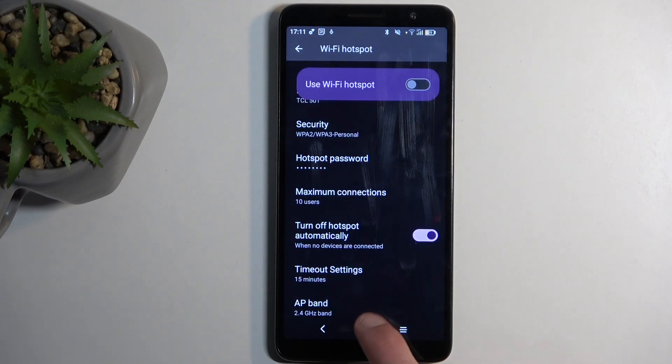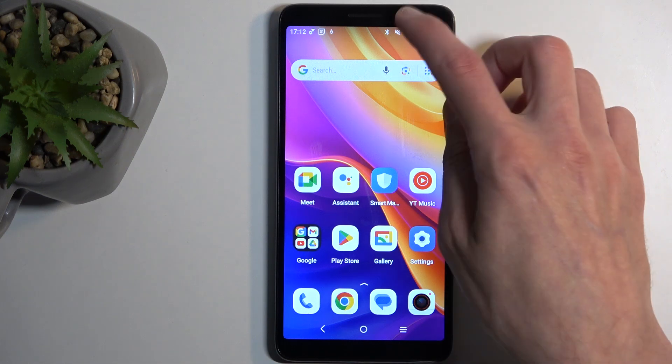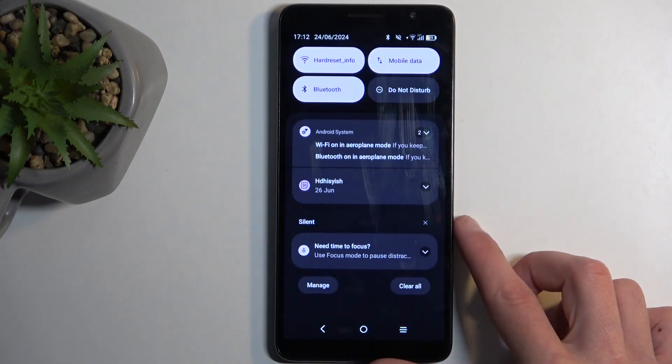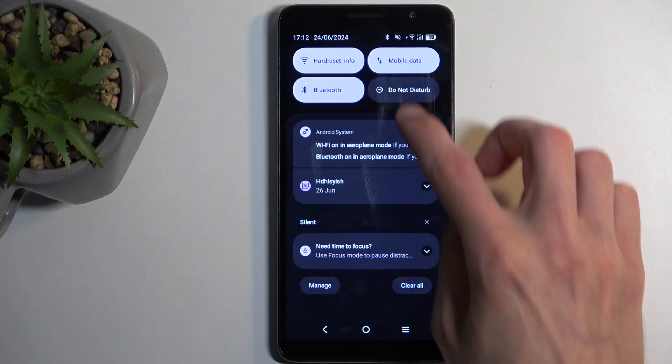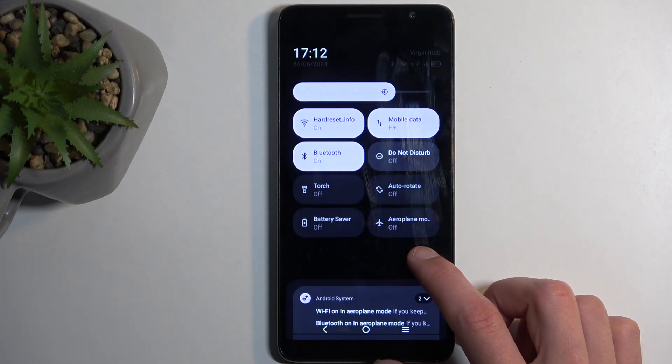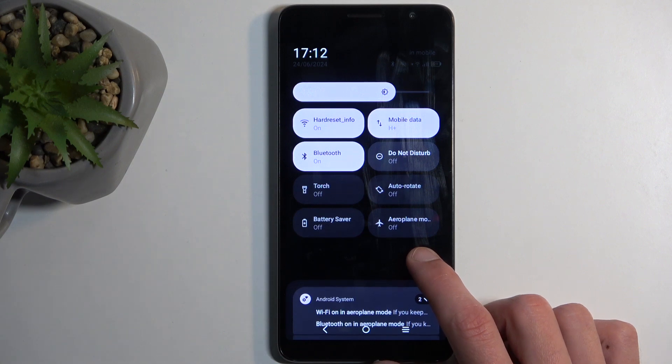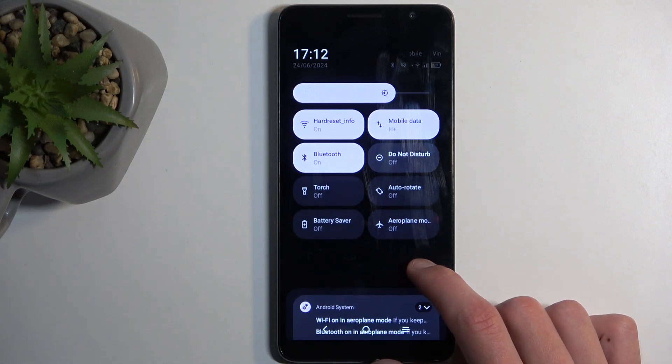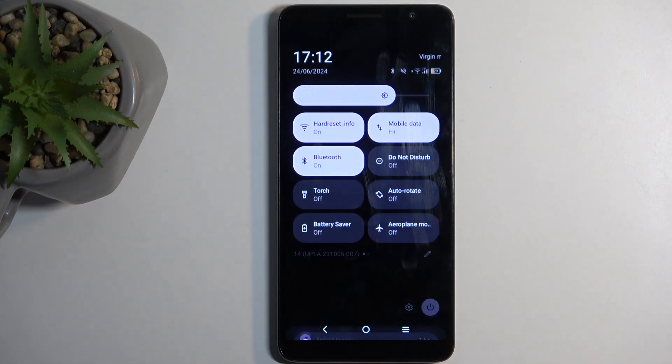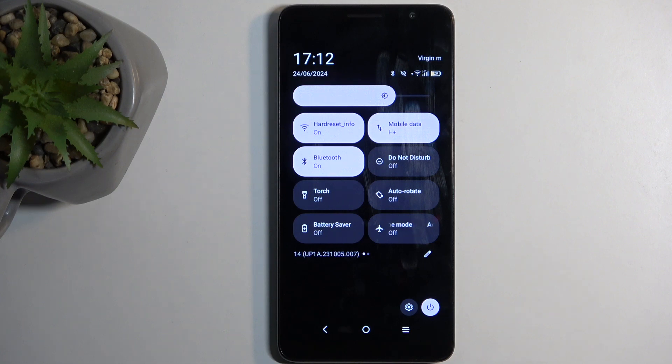Now the reason I recommend keeping that on is because hotspot will consume a bit more of your phone's battery, so if you're not using it, there's really no reason for it to be running in the background. And furthermore, I think here it might actually turn off Wi-Fi as it's going to be using the same antennas. So we'll check that in a second.